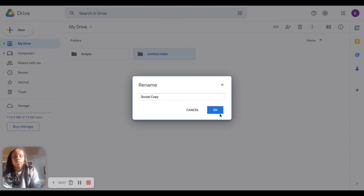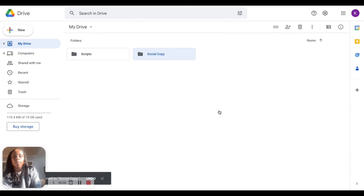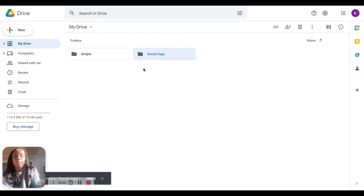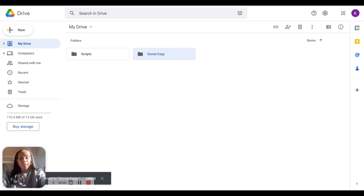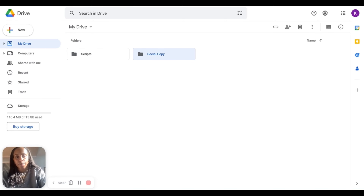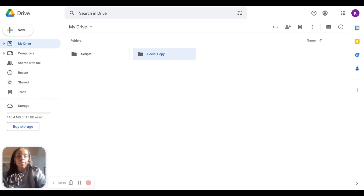For me, Social Copy is where I'll put a lot of my branded work going on YouTube, Facebook, Twitter, Twitch — anywhere where I've written something. That's where I'll put it, with examples and maybe even a Word doc.